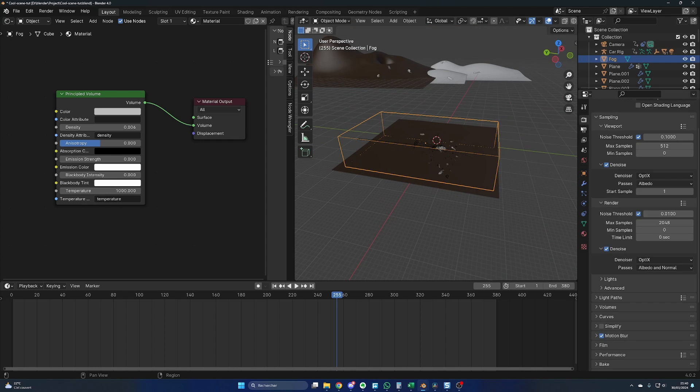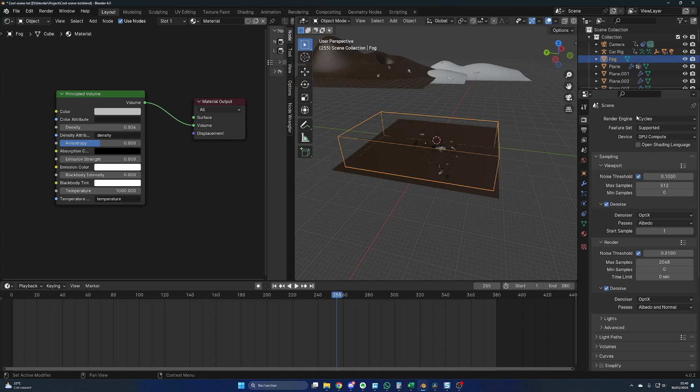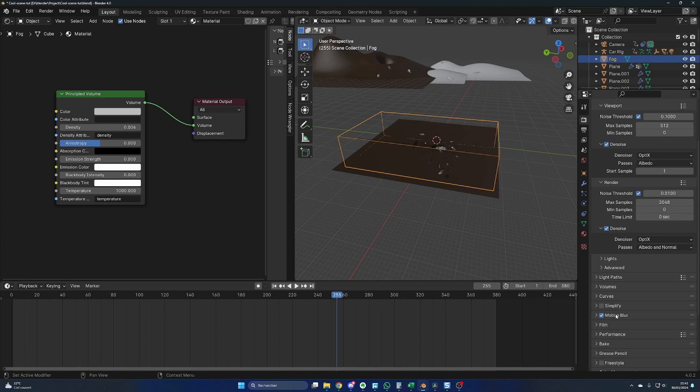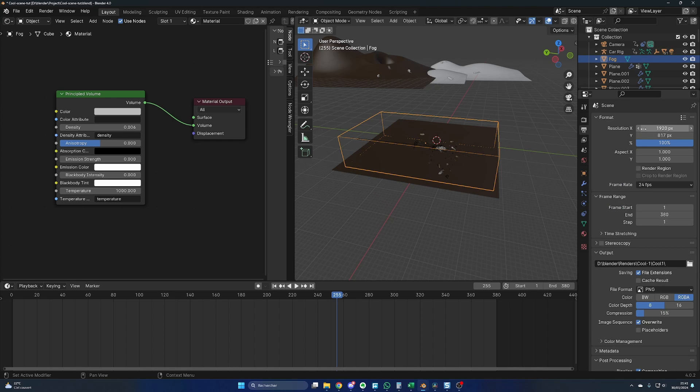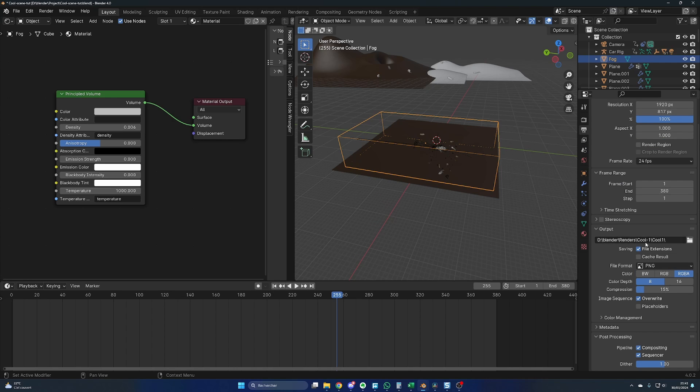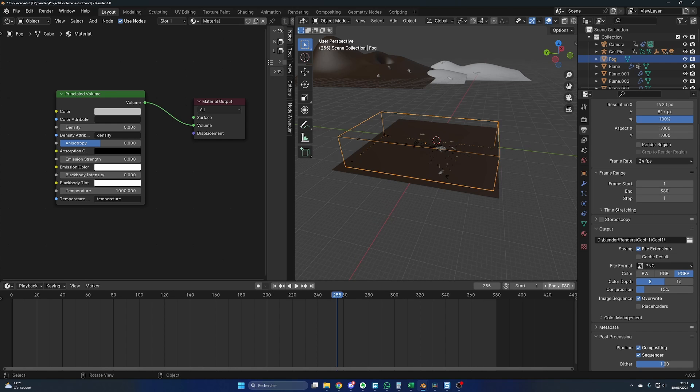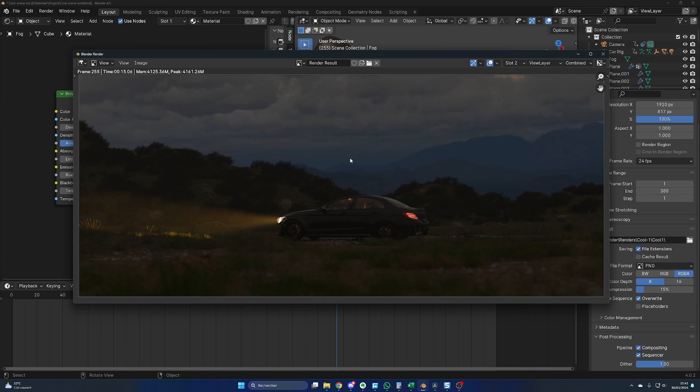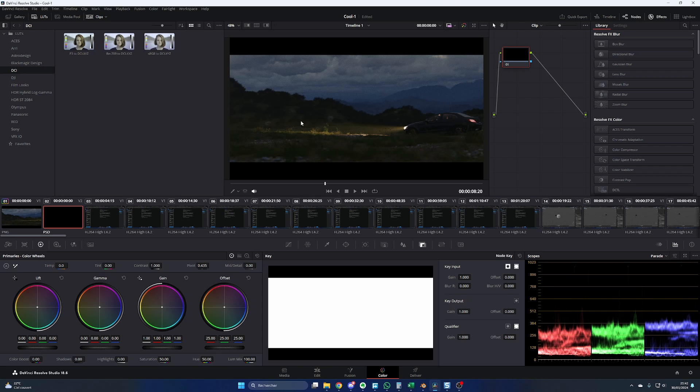For the render settings. Of course, I used Cycles. Max samples are 2048. The motion blur is activated. I already gave you my resolution. I did choose a PNG. That's it. The project has a total of 380 frames. For your information, it took about 12 to 15 seconds to render each frame.